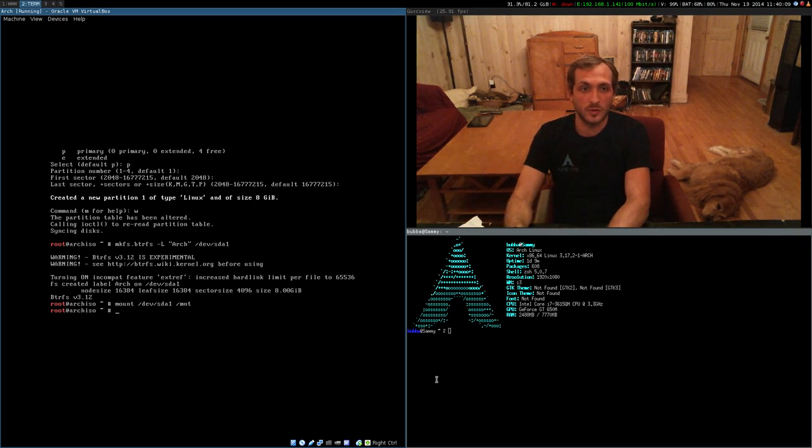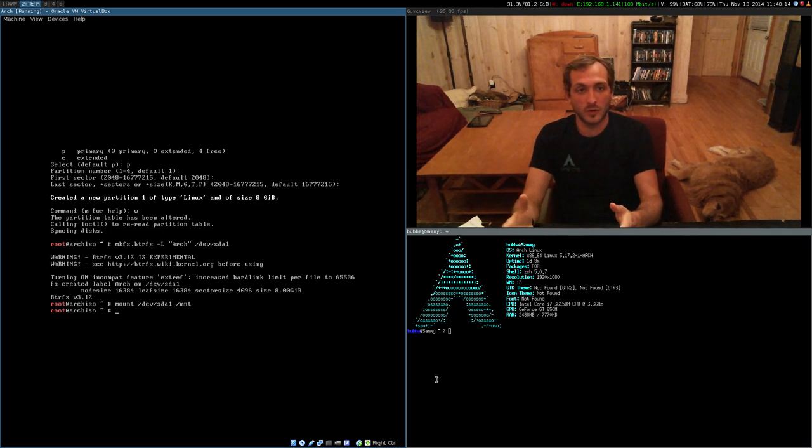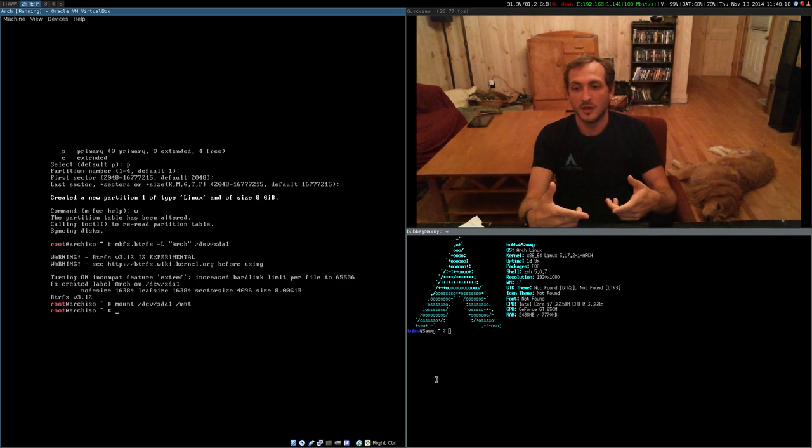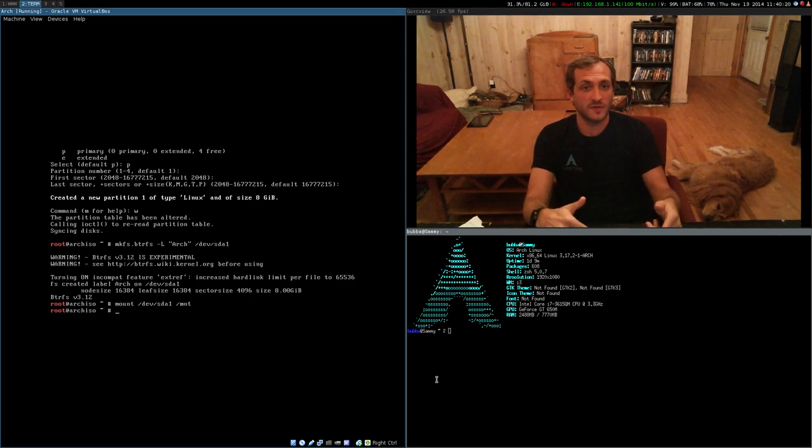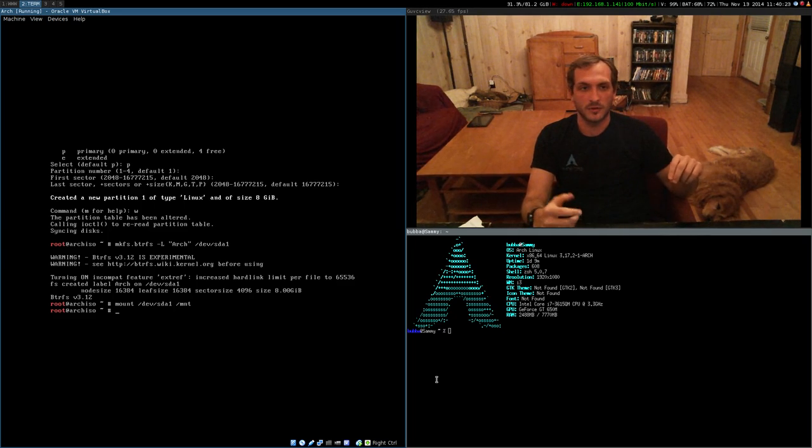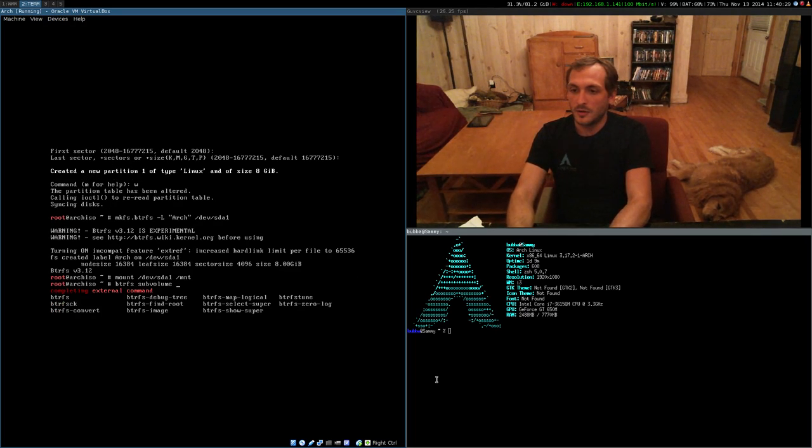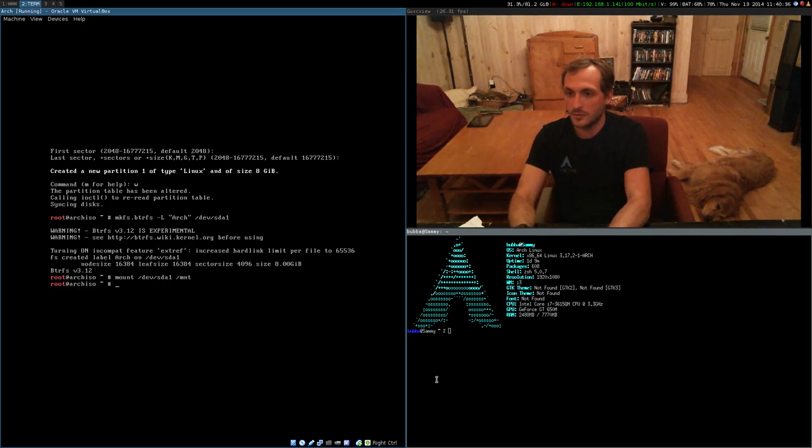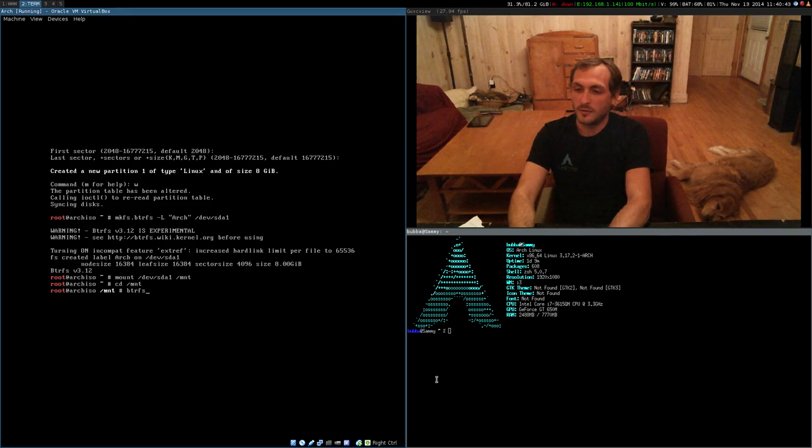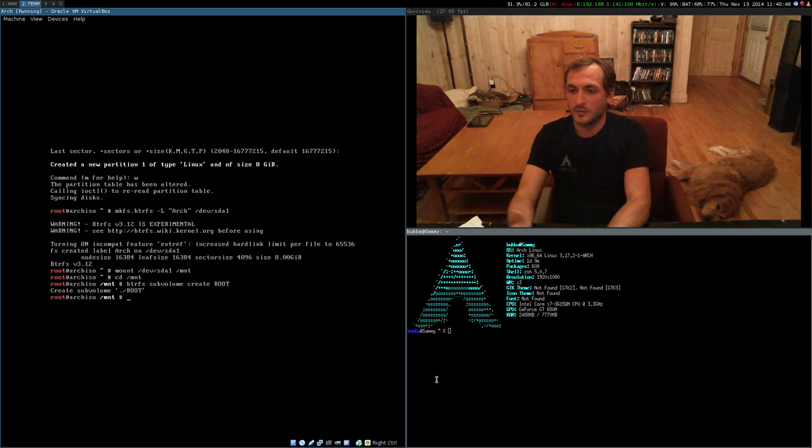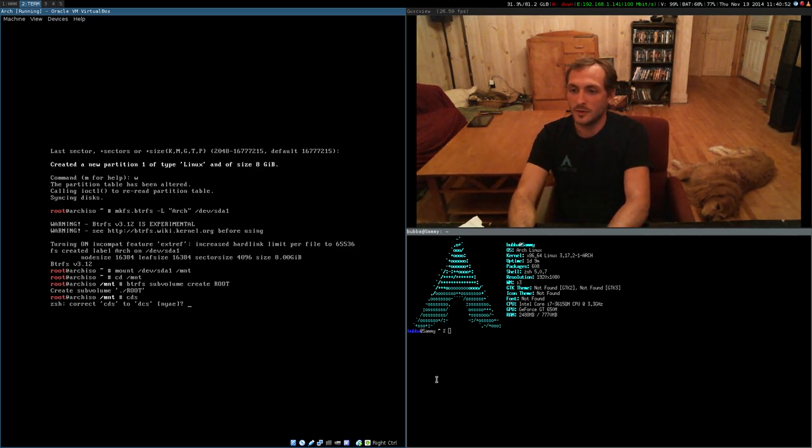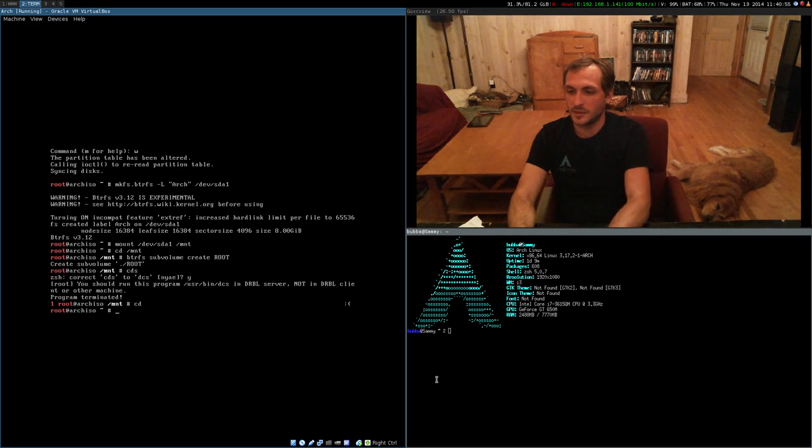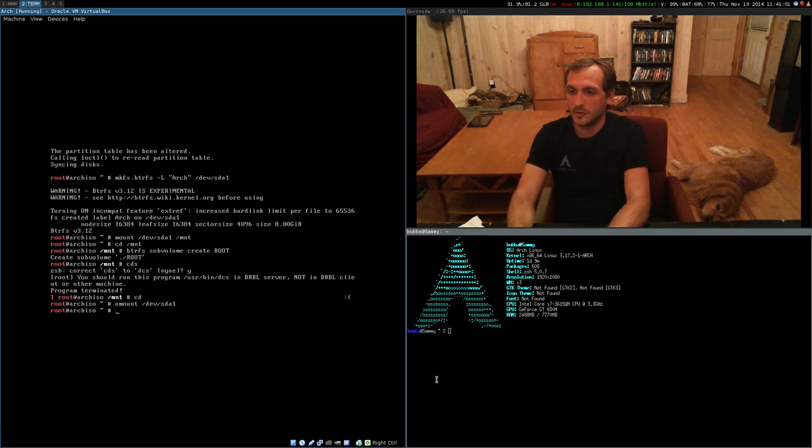So, what I like to do is I like to start with multiple sub-volumes. So, I'll start with one sub-volume and then I'll unmount and then remount, mounting just that sub-volume and then going in and creating my other nested sub-volumes. So, I need to go into mount. Cool. So, we create our root sub-volume. Then unmount.